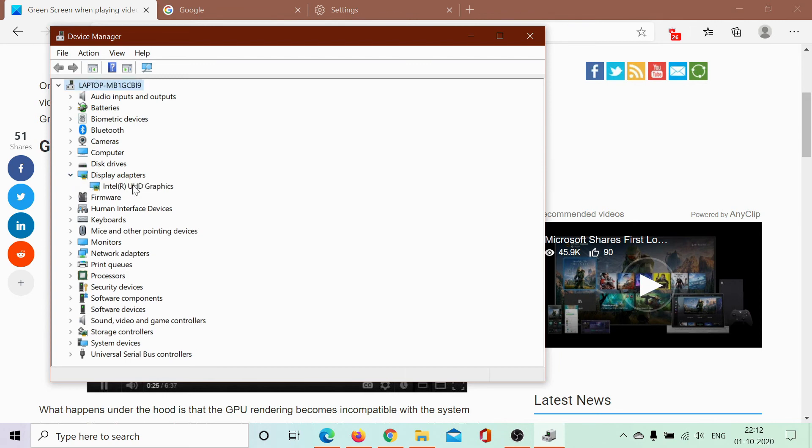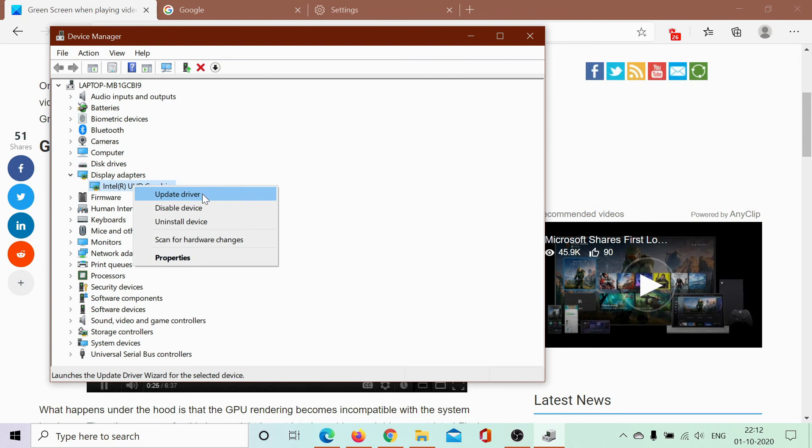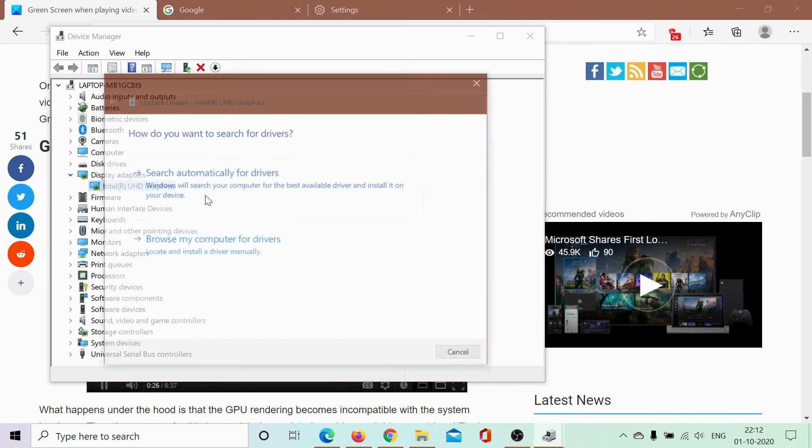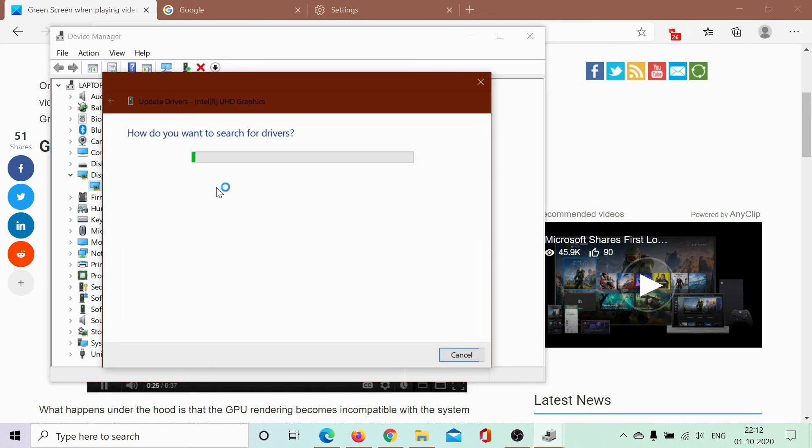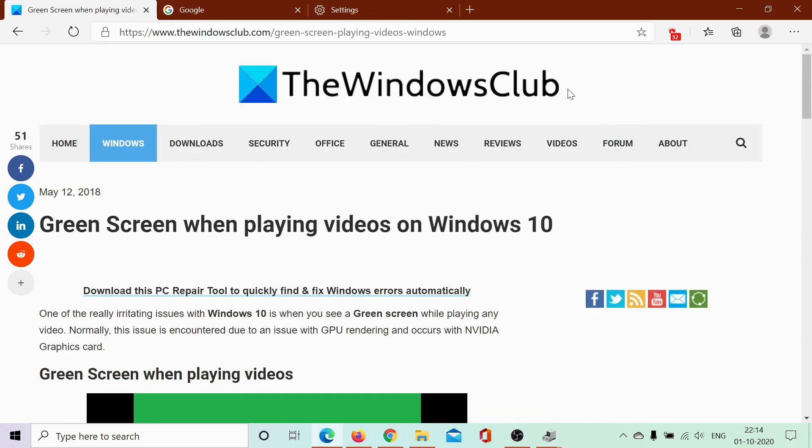If the recommended resolutions don't solve your problem, simply open this article on the Windows Club and scroll down to the bottom of the page to the comment section. Write your query and we'll try our best to answer it. Do not forget to subscribe to the channel. Thank you for watching this video and have a nice day.